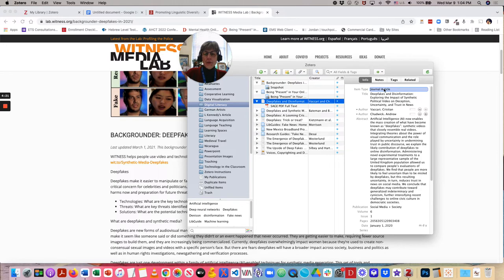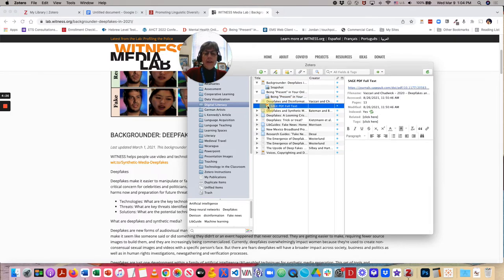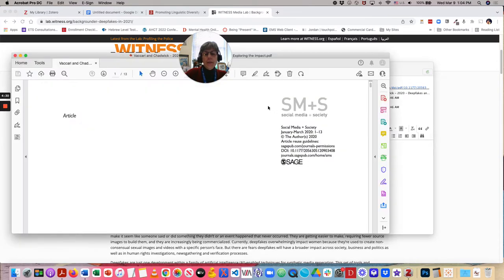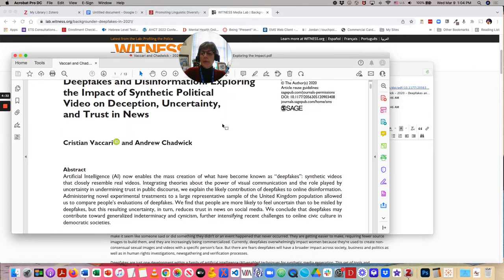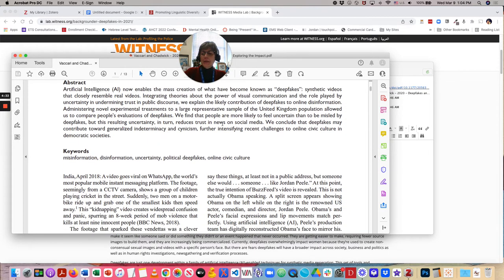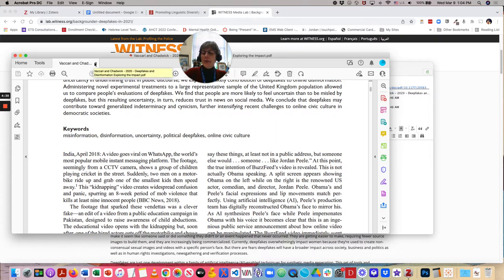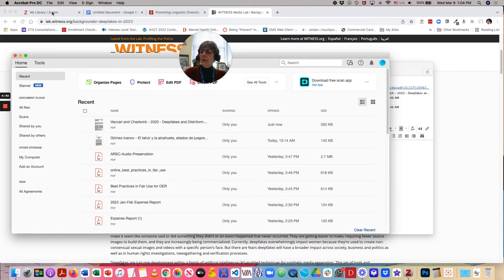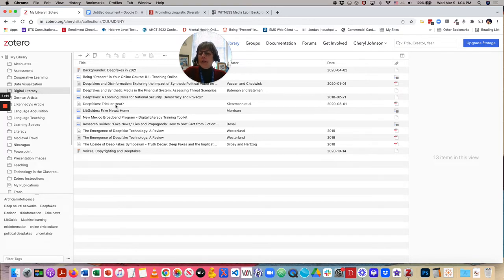And here, on this one, I grabbed a journal article. There's the abstract that was automatically grabbed. And I have the full text that I can then open up and read through. So, that lives right there on my computer.